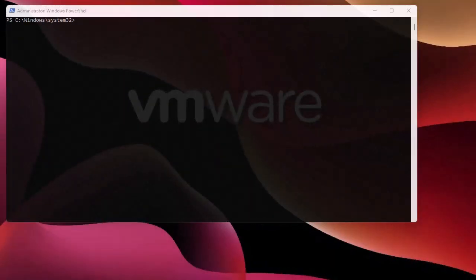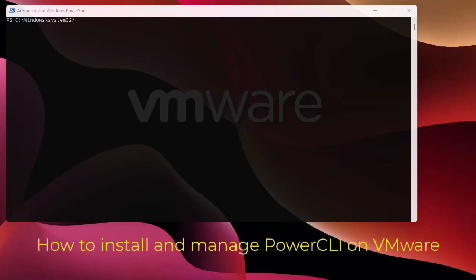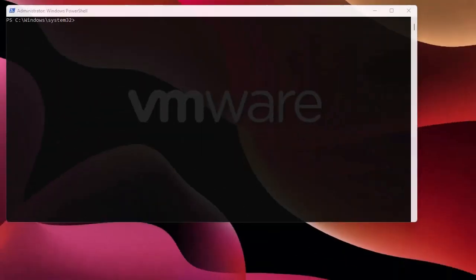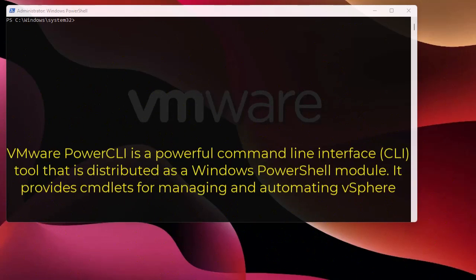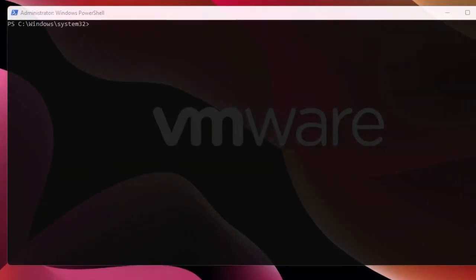Hello YouTube and welcome to another tutorial. In this video I'm going to show you how to install and use PowerCLI on VMware. PowerCLI is a set of commands, or commandlets, based on the PowerShell framework that allows us to manage and automate vSphere. I'm going to show you how to install it and use some basic syntax to manage our VMware hosts.